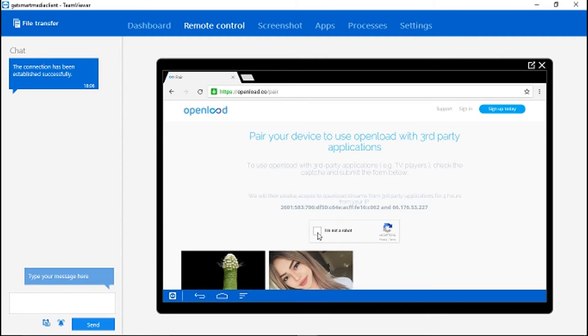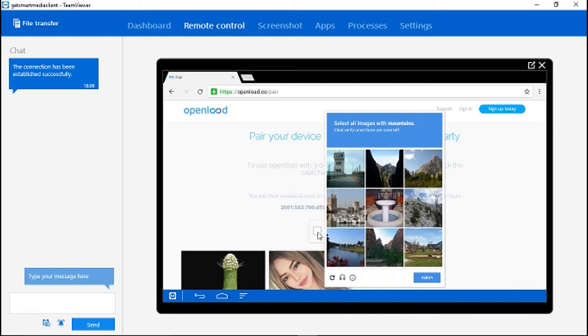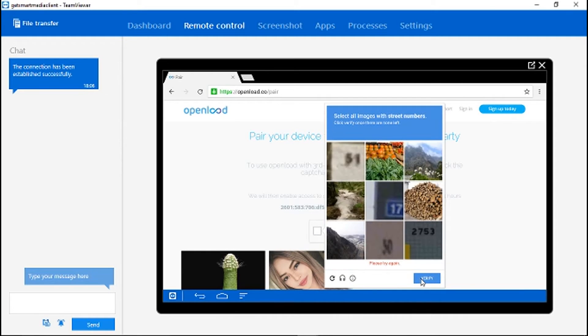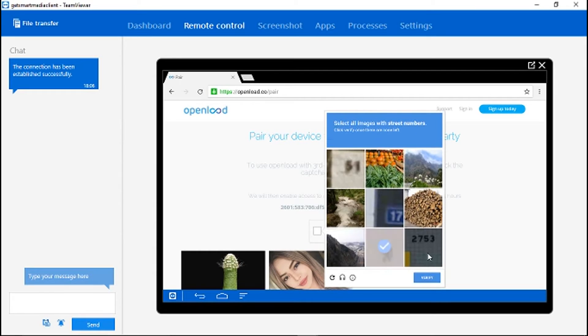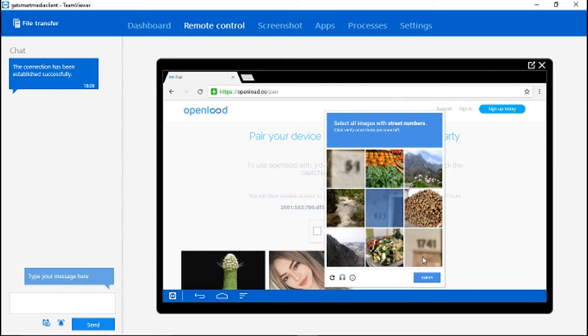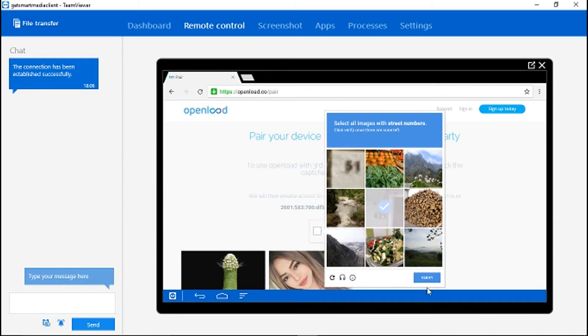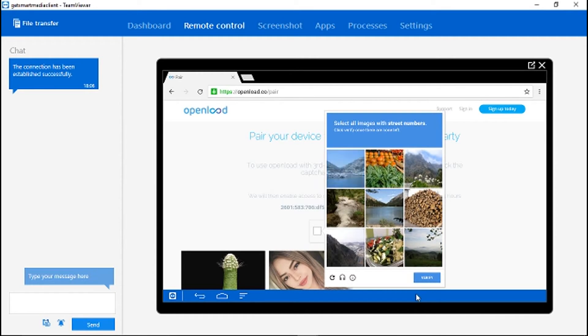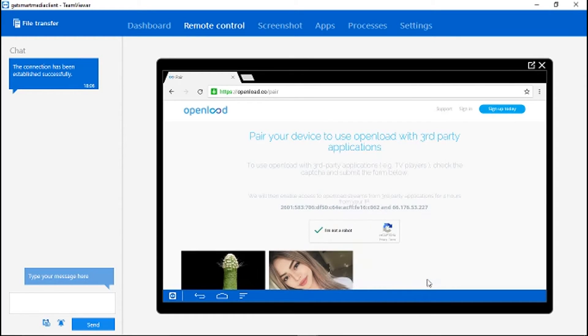You're going to click on the box that says 'I am not a robot.' That's telling me to select all images with street numbers. This has a street number, that has a street number, that has a street number. So there's this, this, and this. Now click verify. Alright, once you see the green check, it knows that you're not a robot.